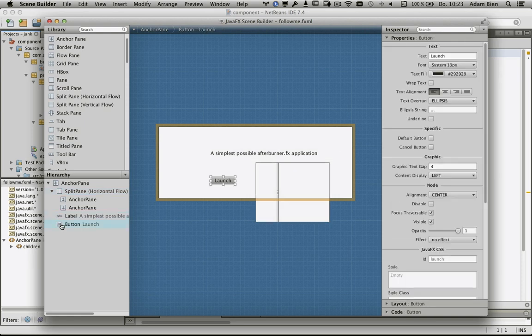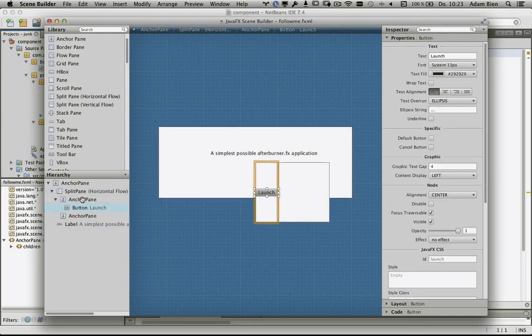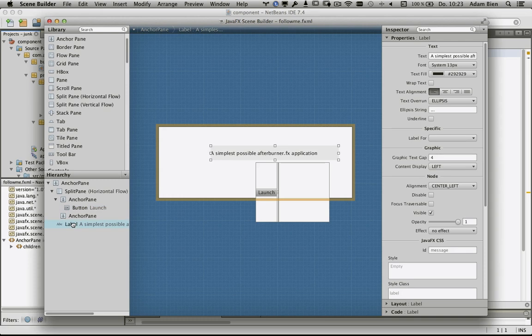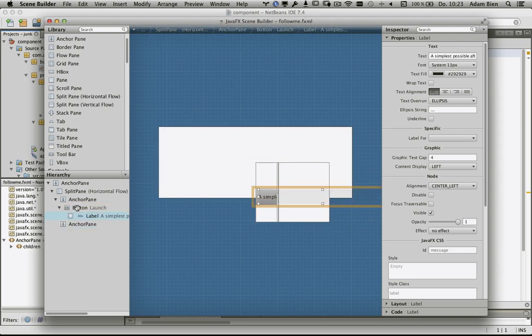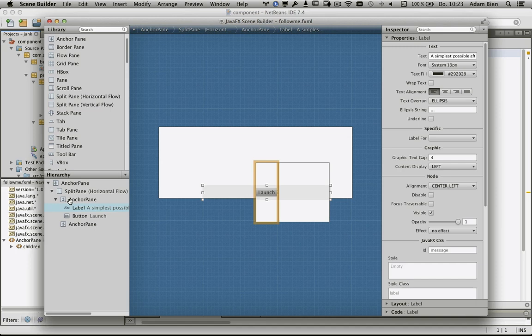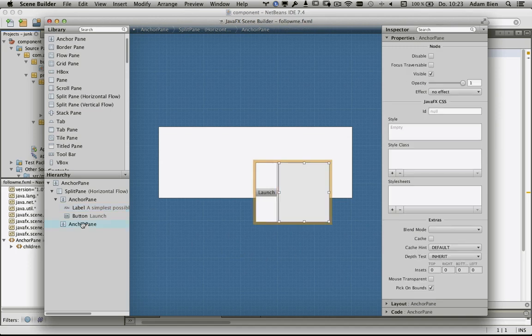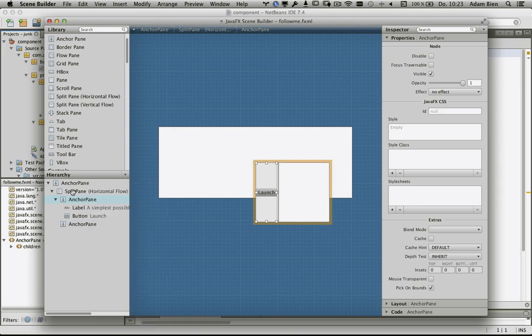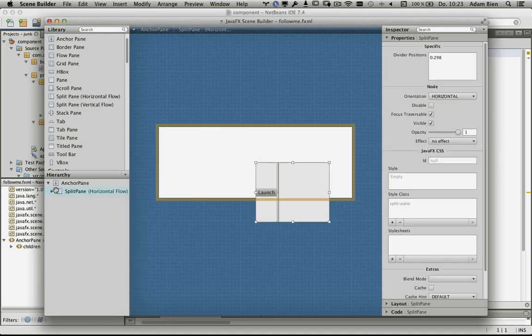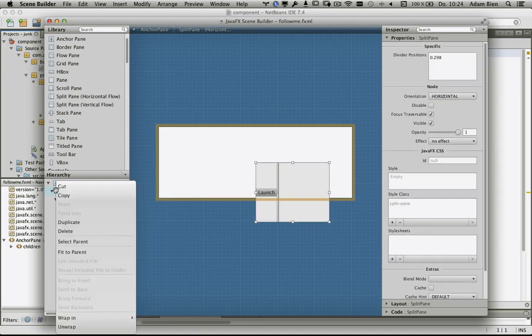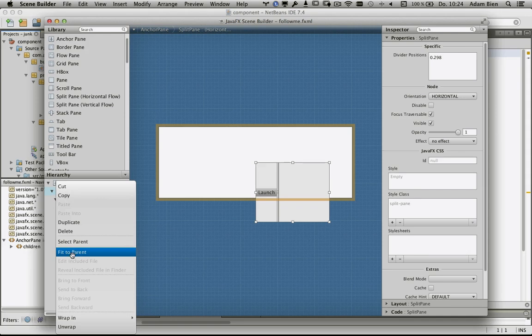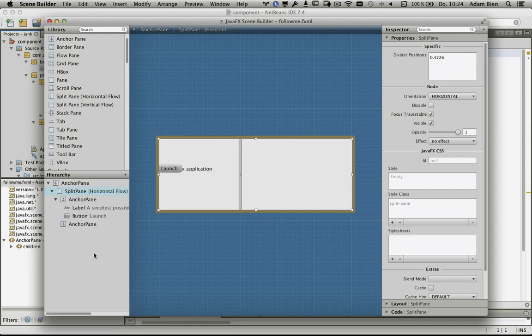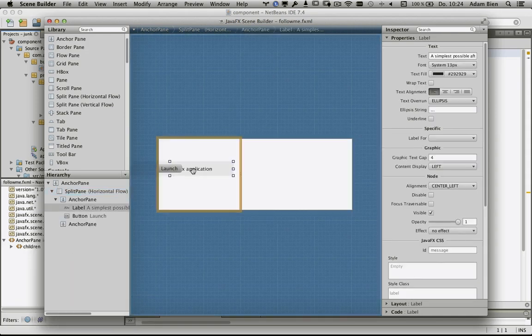Now it looks almost okay. We have the anchor pane and the split pane. The split pane I would like to fit the parent, so we have our application on the left side.